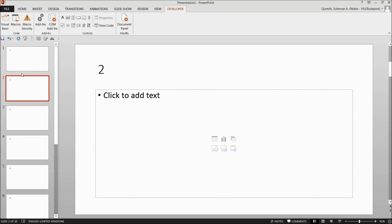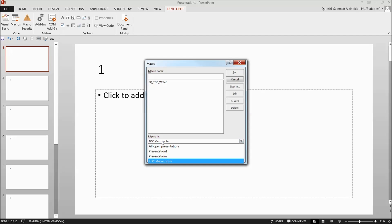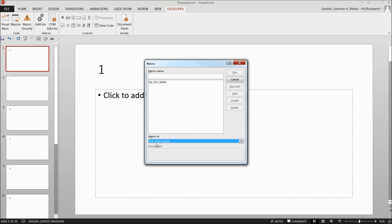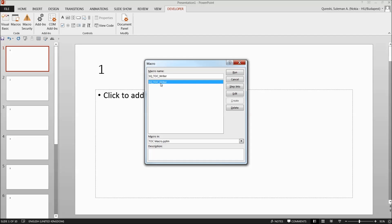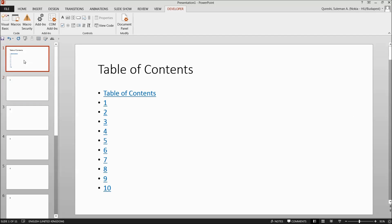This is the TOC macro file. Just keep it minimized and go back to your main file. Simply go to Macros — now it shows the file where the macro is stored. If it's not showing, just click the dropdown and you'll see all open files. Go to TOC Table of Content Macro, and there you'll see the macro named 'Ask You TOC Writer'.